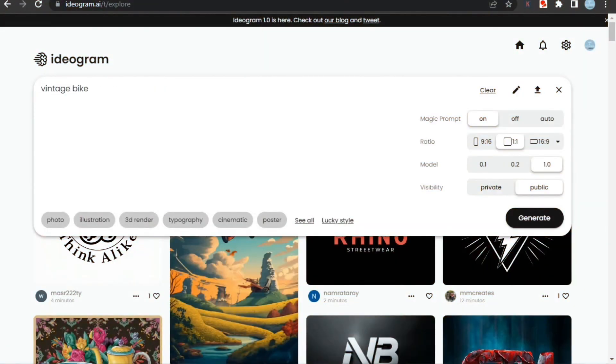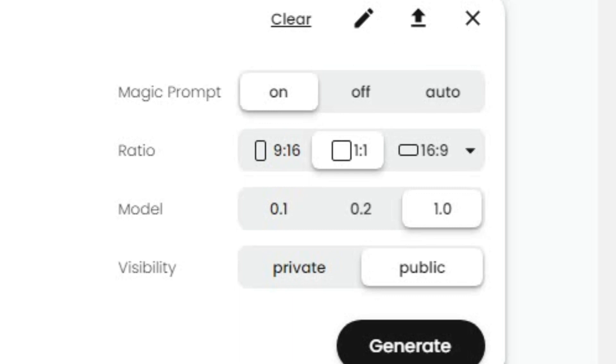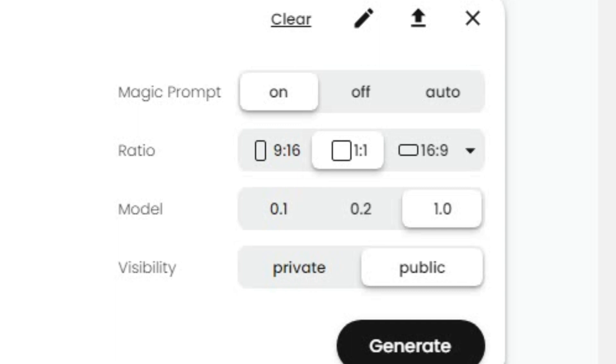Now let's try this AI by giving it a simple prompt. Here I'm typing 'vintage bike with sunset background for t-shirt design' and see what it will generate. For the settings, first we have Magic Prompt. It takes our given prompt and generates an image by making it more detailed if we keep it on. But if we keep it in auto, then it decides on or off according to our prompt. It's best to keep it on.